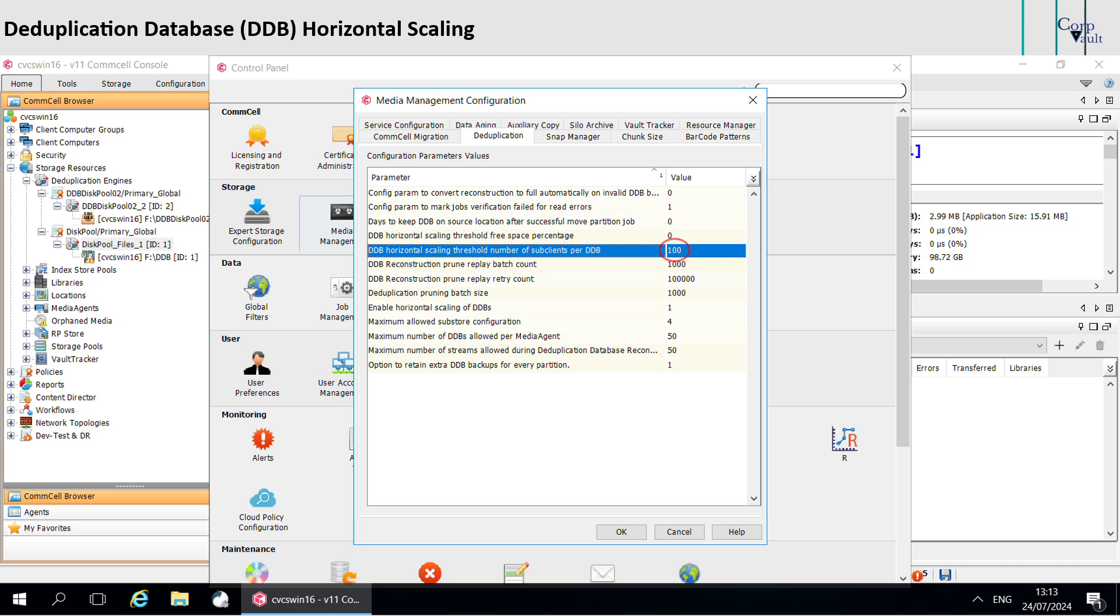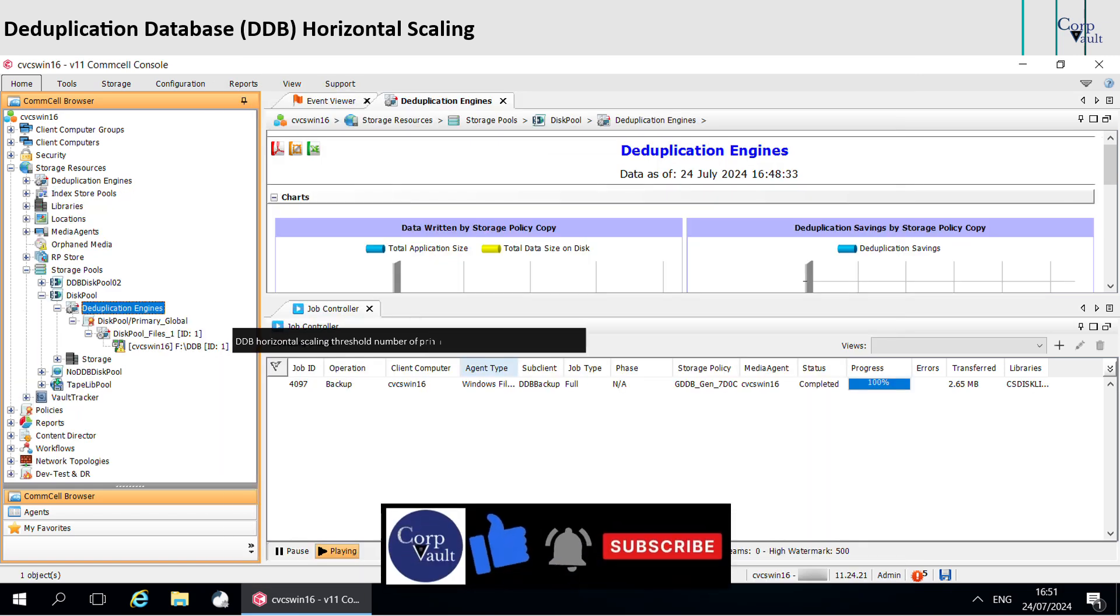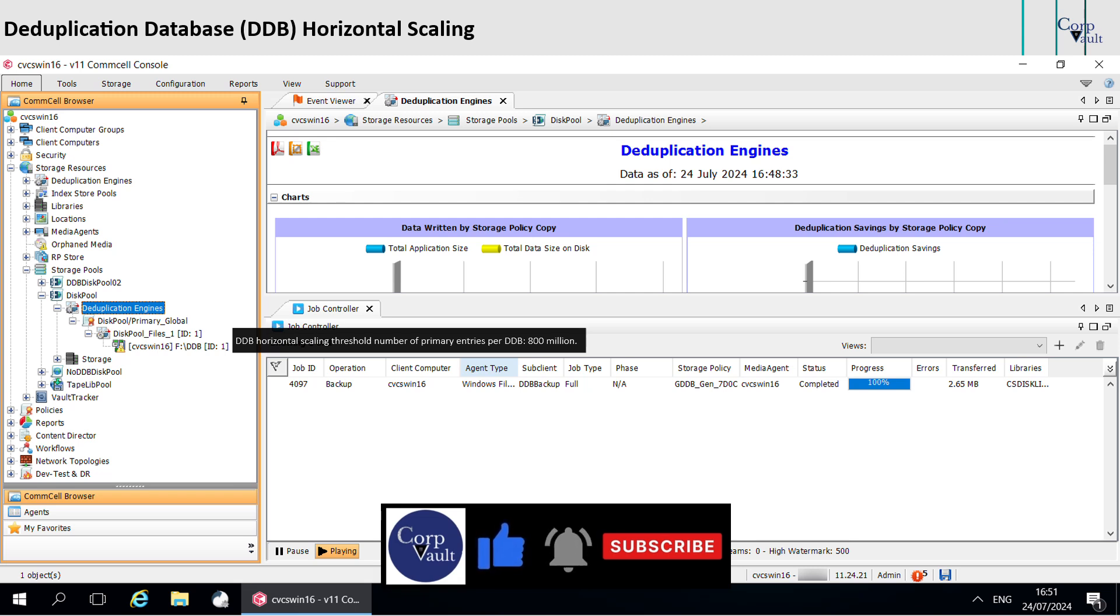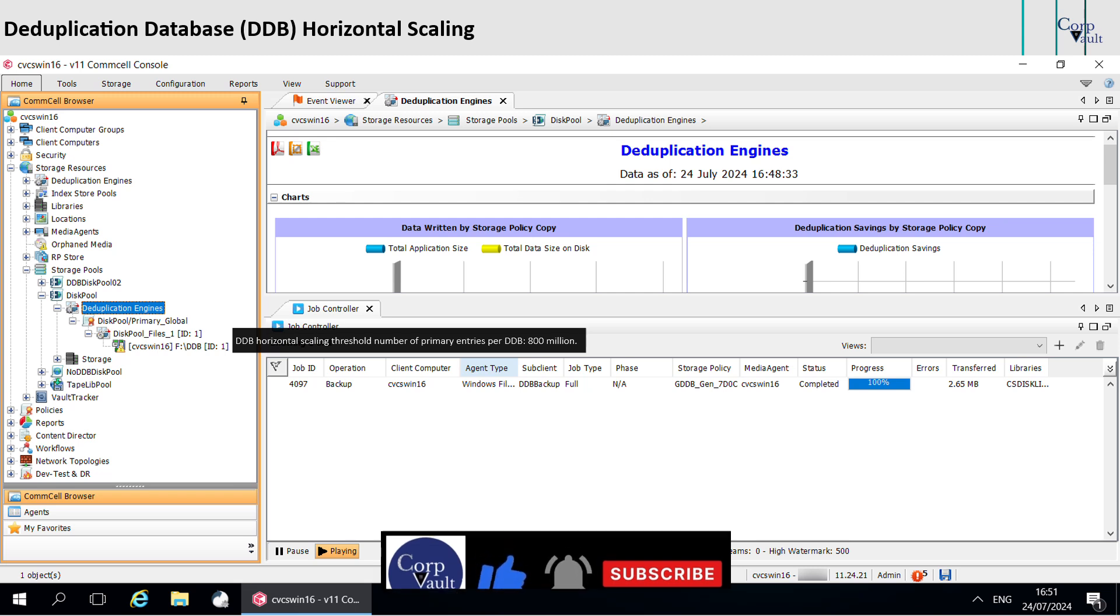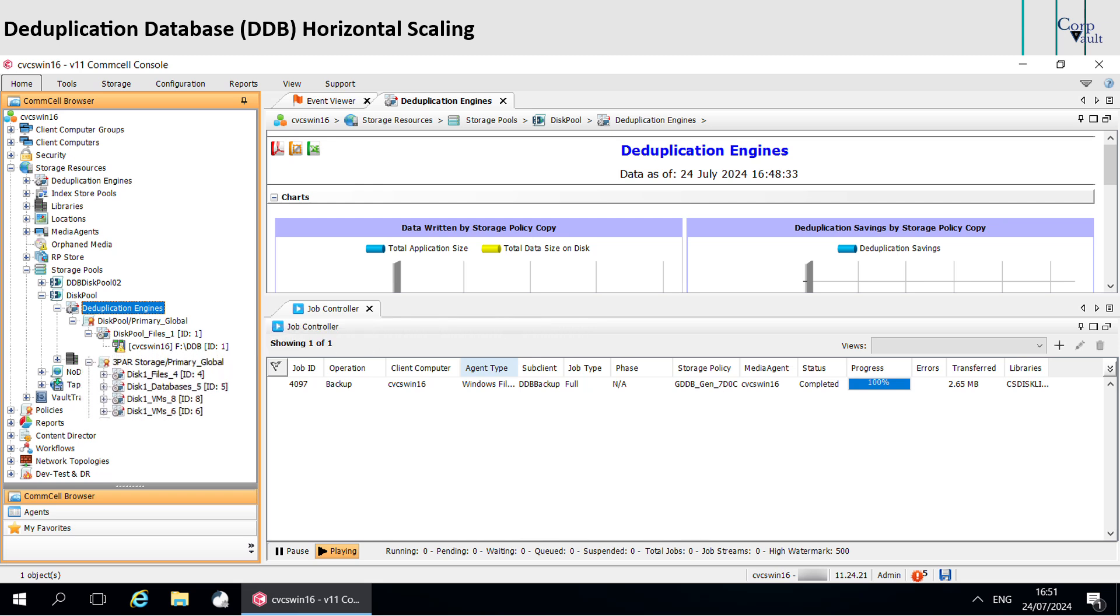The default value is 0, but you can set a value other than 0 for the parameter to take effect. DDB horizontal scaling threshold for number of primary entries per DDB is 800 million. So when the average number of primary records available on a DDB partition disk reaches the threshold of 800 million, the software creates a new DDB.